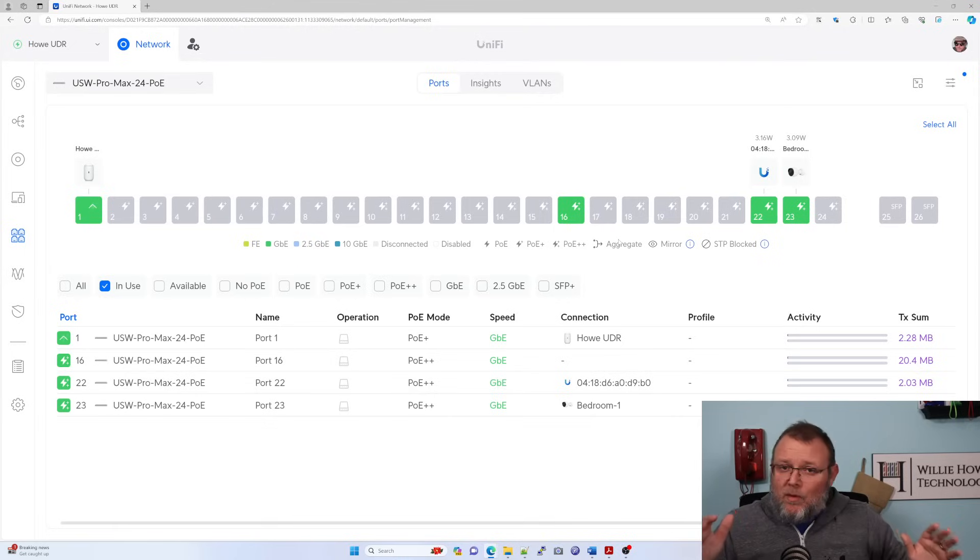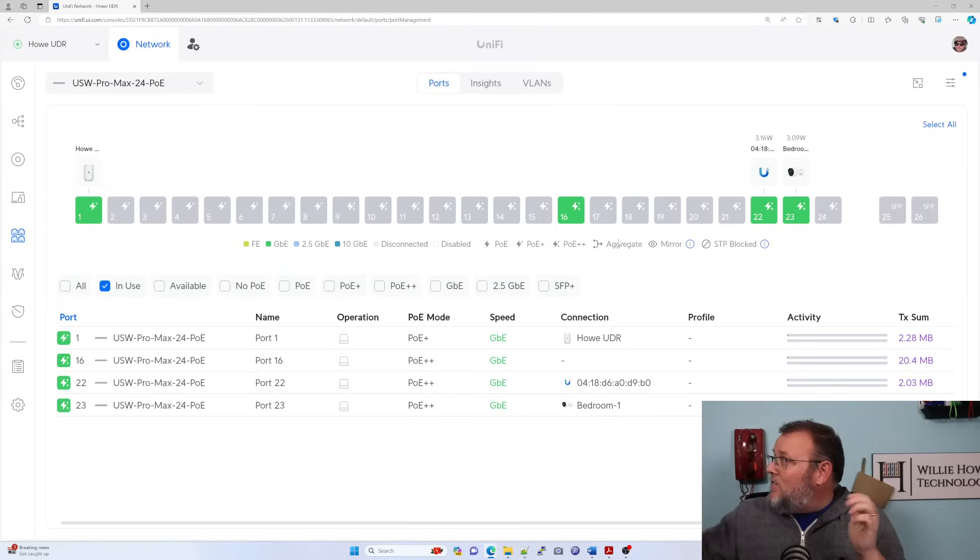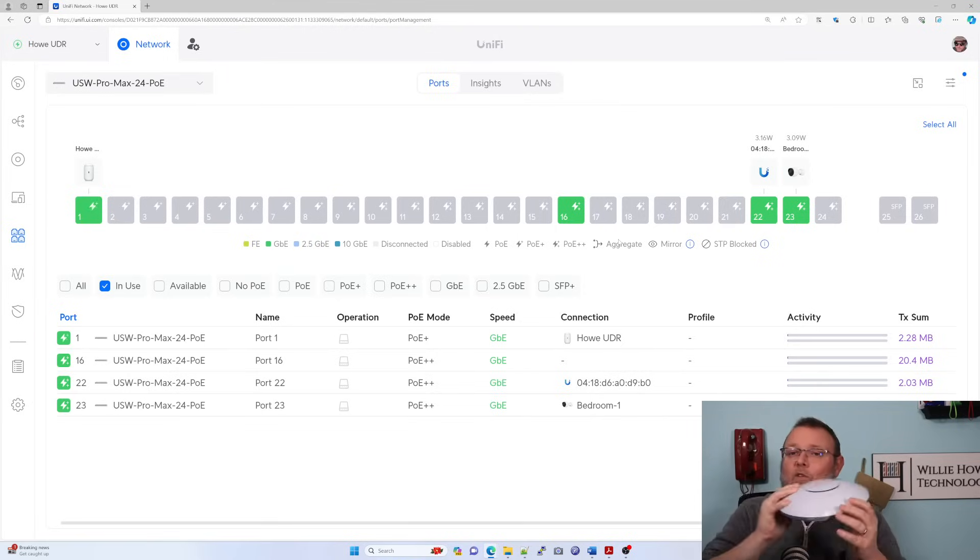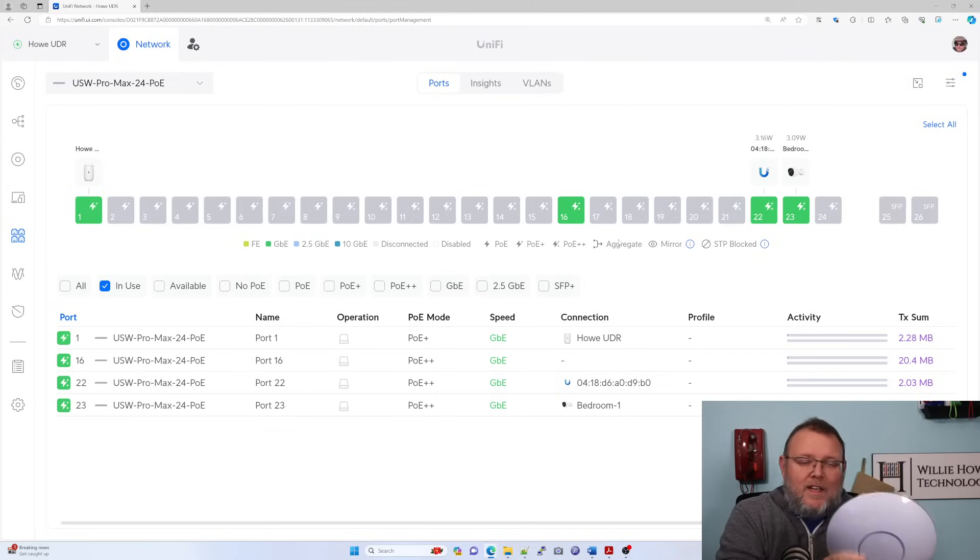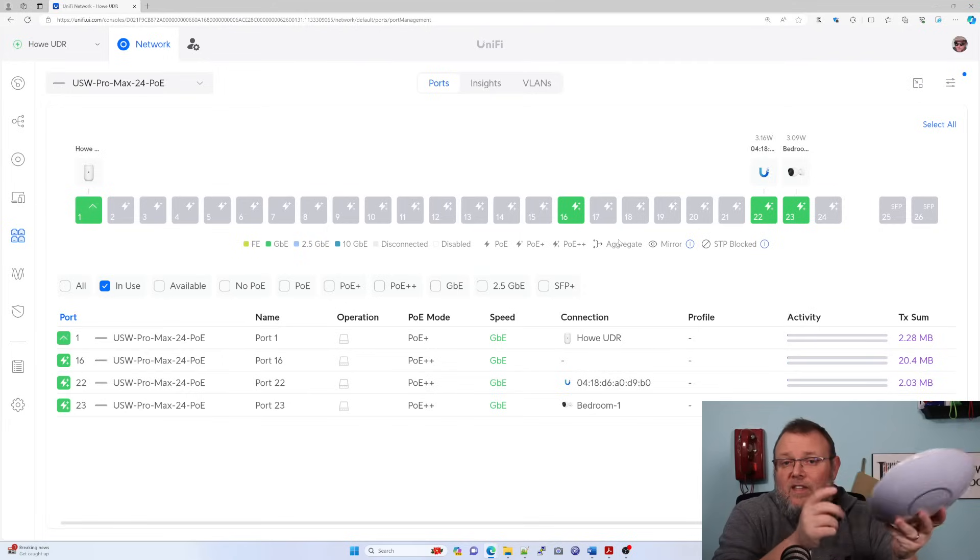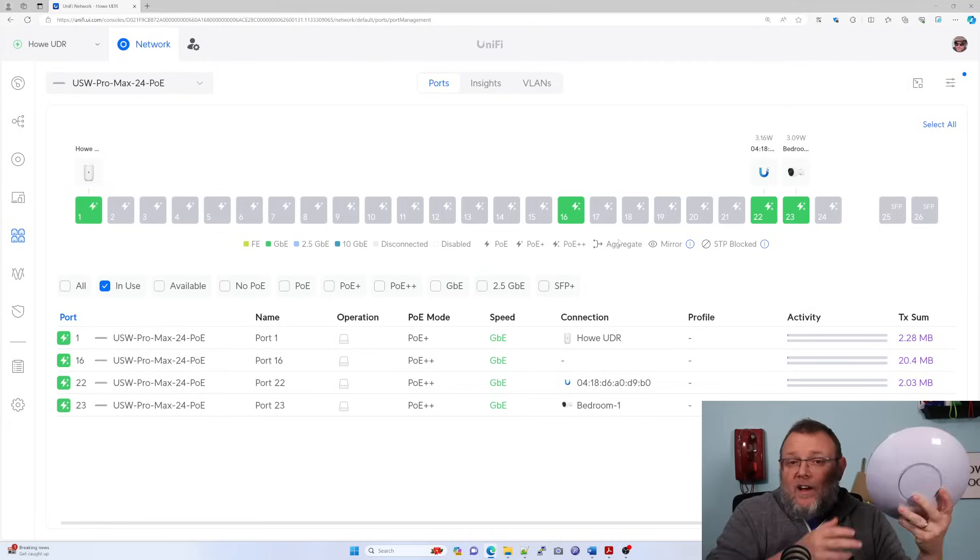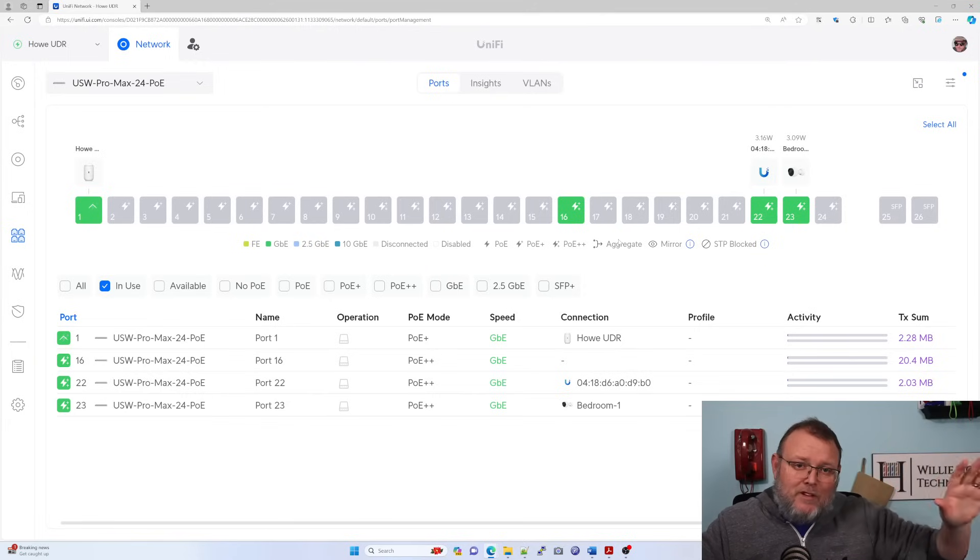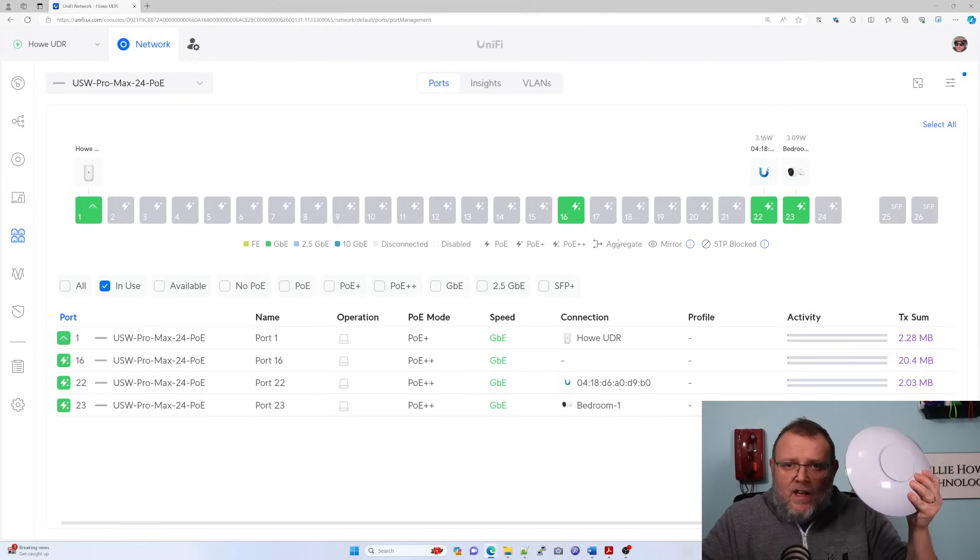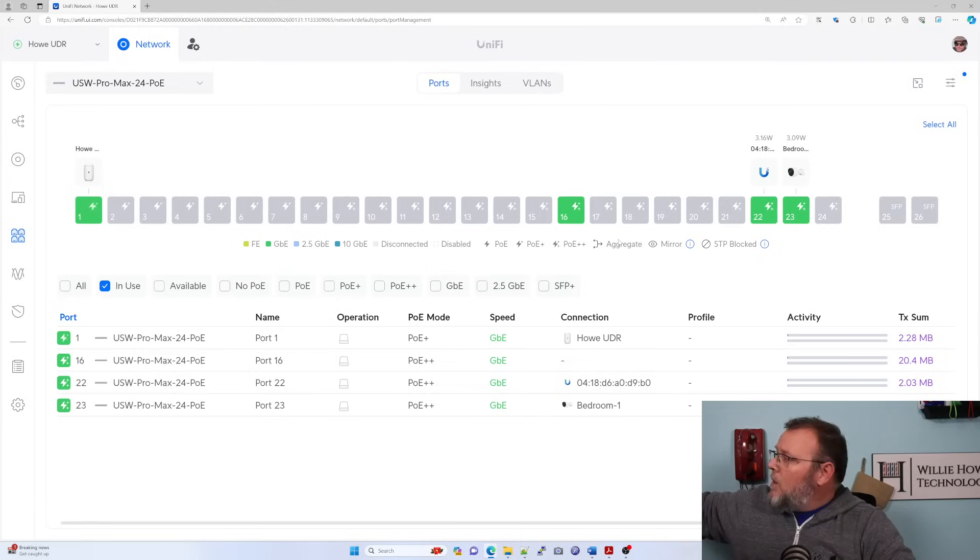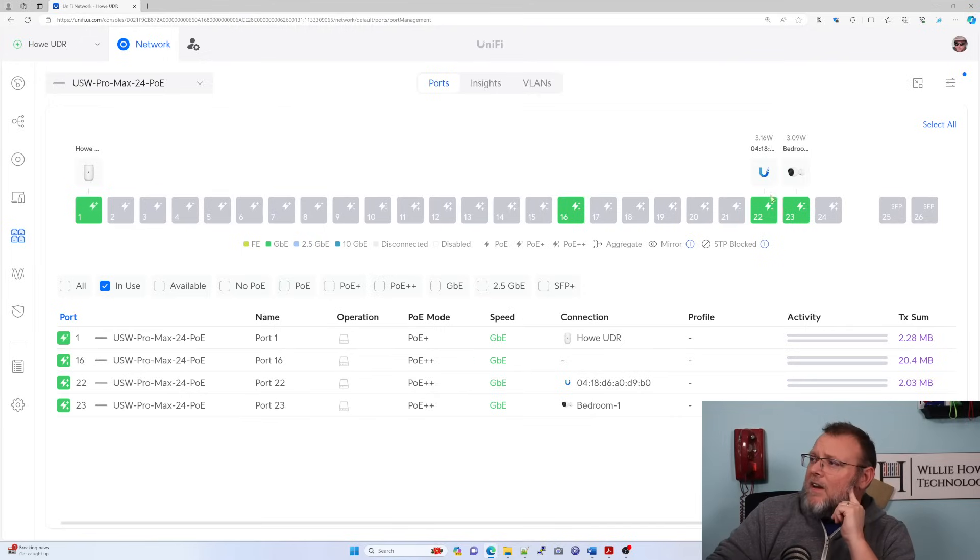Now PoE plus plus and 2.5 gig coming together, you might've guessed it. Right here, to take full advantage of this, is the U6 enterprise upcoming APs that may be coming out that need that 2.5 gig or PoE hungry to provide maximum throughput, maximum connectivity to your clients. You're going to be able to power those with these 2.5 gig PoE plus plus ports.